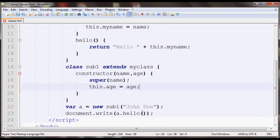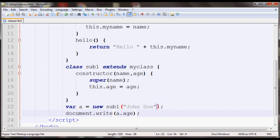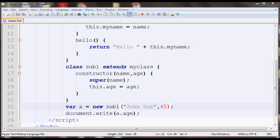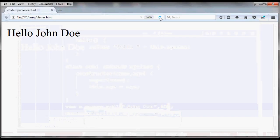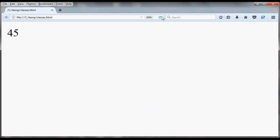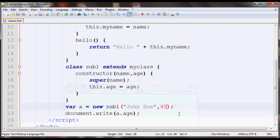So if you do a.age here it will display whatever age you passed in to the constructor. So if you refresh you should see 45.